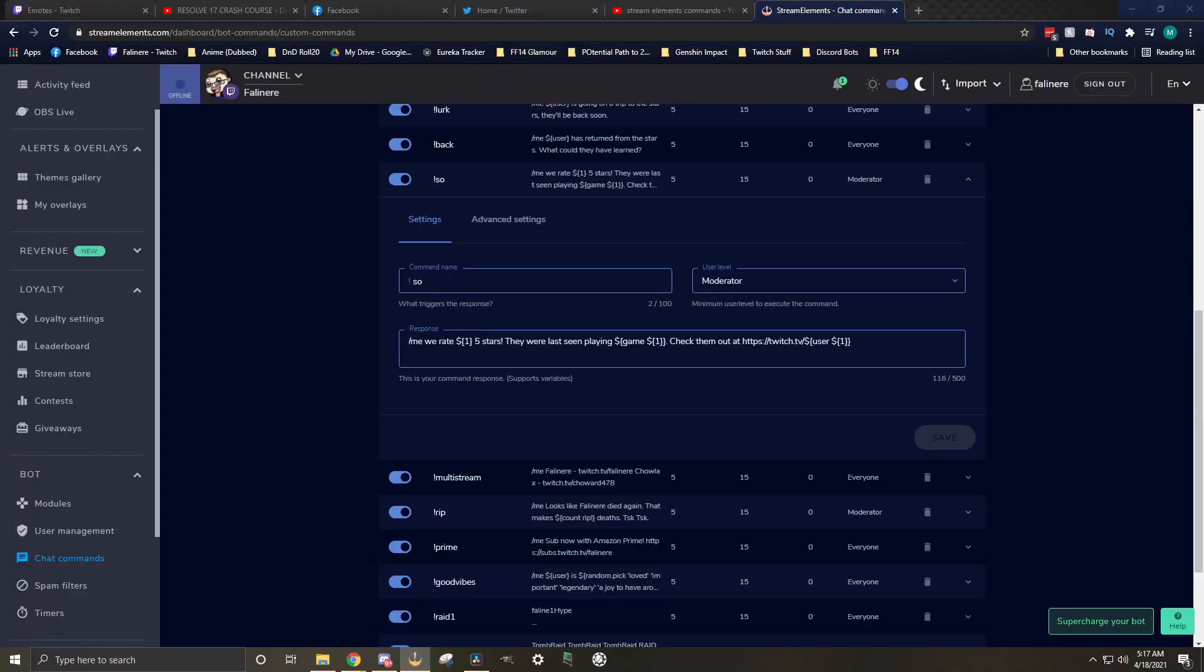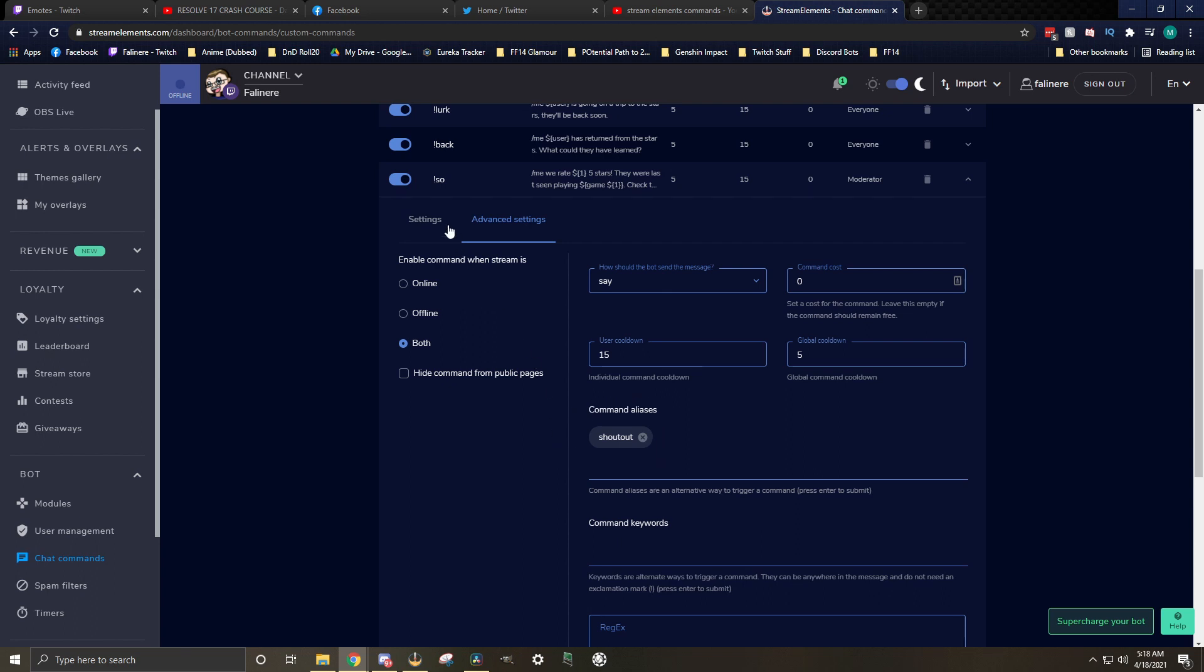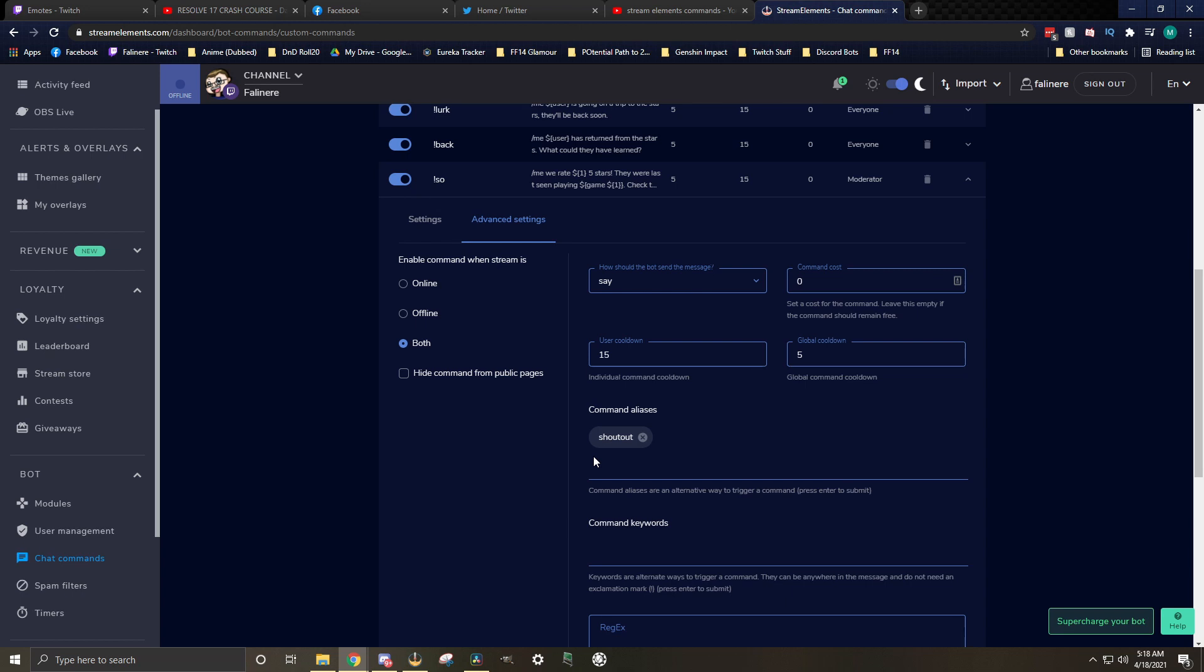Hi there. Post-production Fallonair here, realizing that I didn't explain the thing I told you I was going to explain. So let's get to that. In your shoutout command, if you go to the advanced settings, and then scroll down to command aliases, aliases are different words that when seen will trigger the same command. So if we add shoutout to the command aliases, this command will trigger both when we use exclamation mark SO and when we use exclamation mark shoutout. So no matter what method you or your mods use to shout out someone, both of these will apply and trigger the exact same command so you don't have to have two different ones. Back to what the other guy was saying.